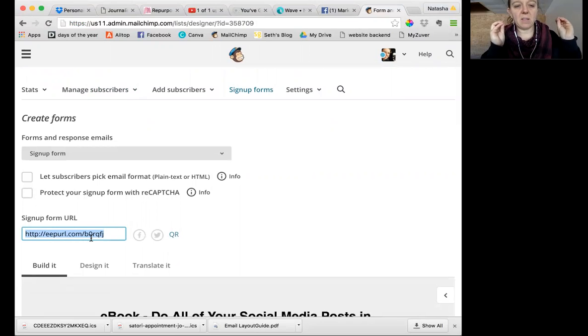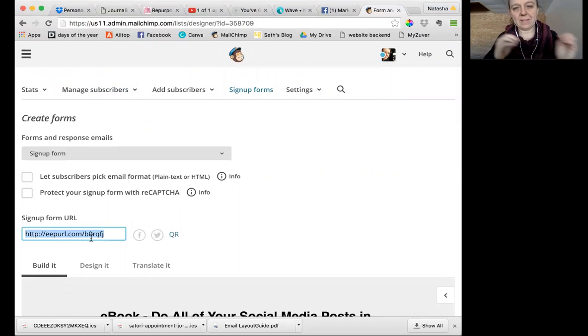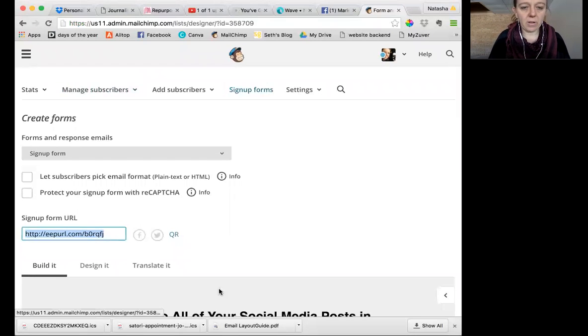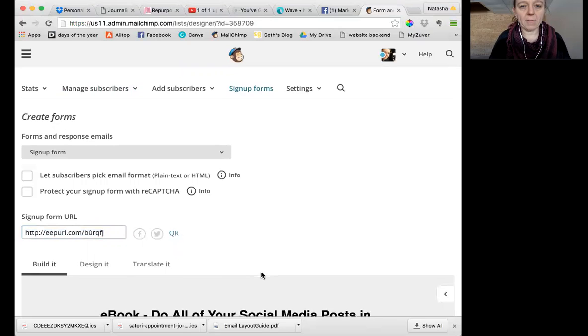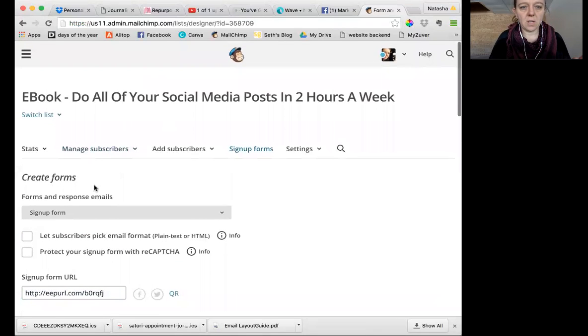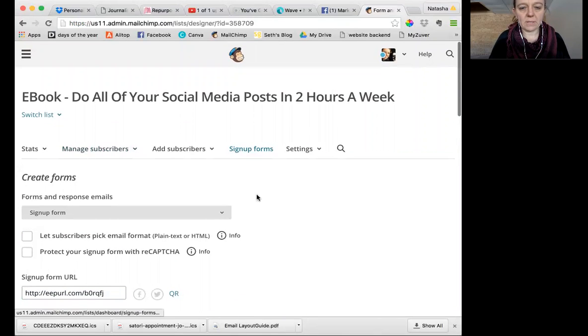So you can either use this or you can put this into bitly and make a shorter and sexier and easier to remember URL. So that's one part of this page. This is the list and the sign up forms tab.